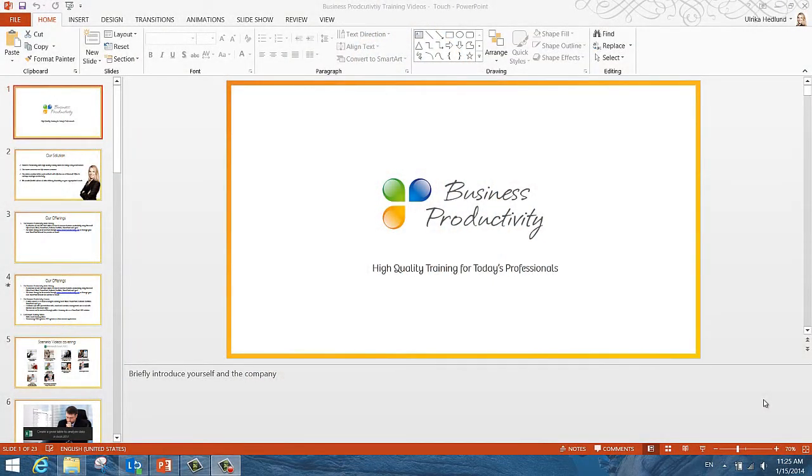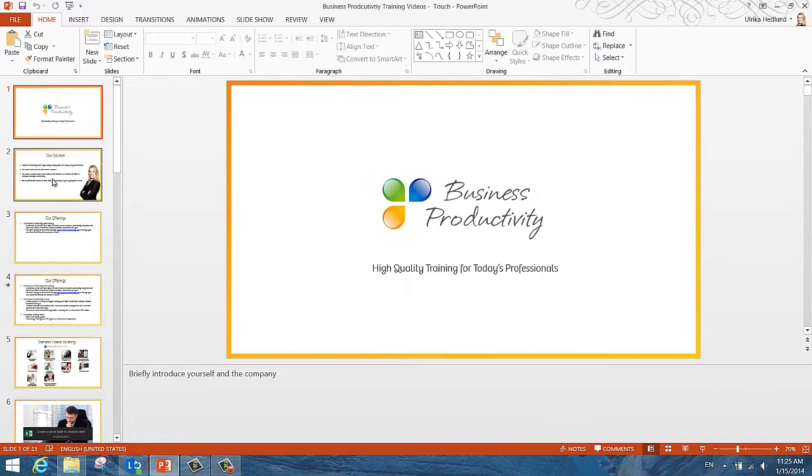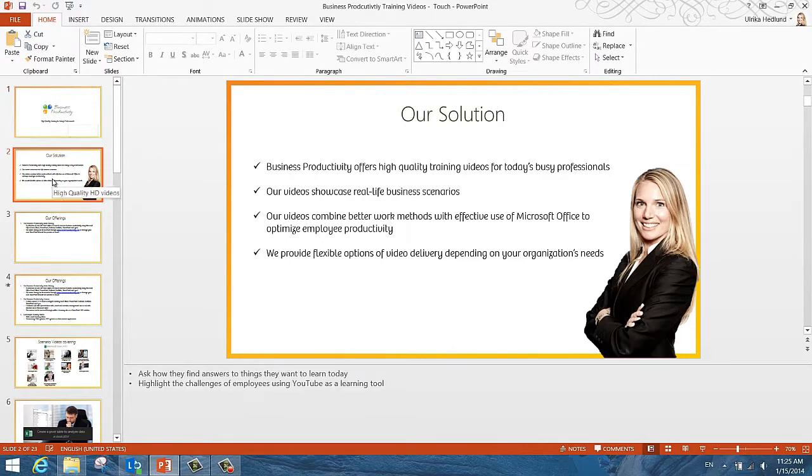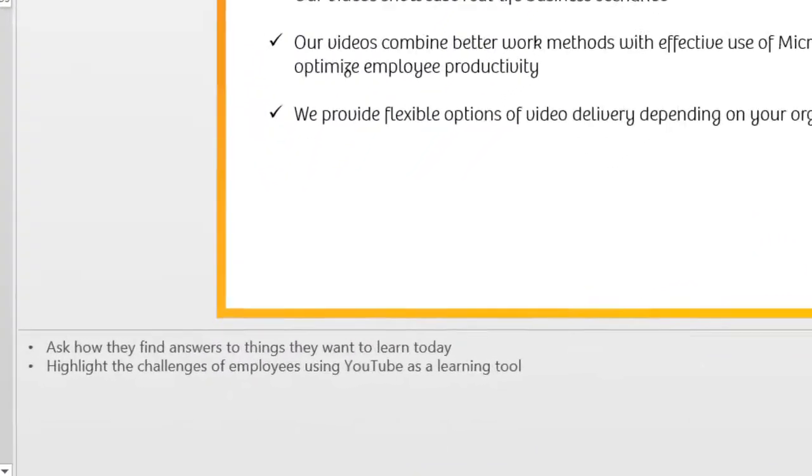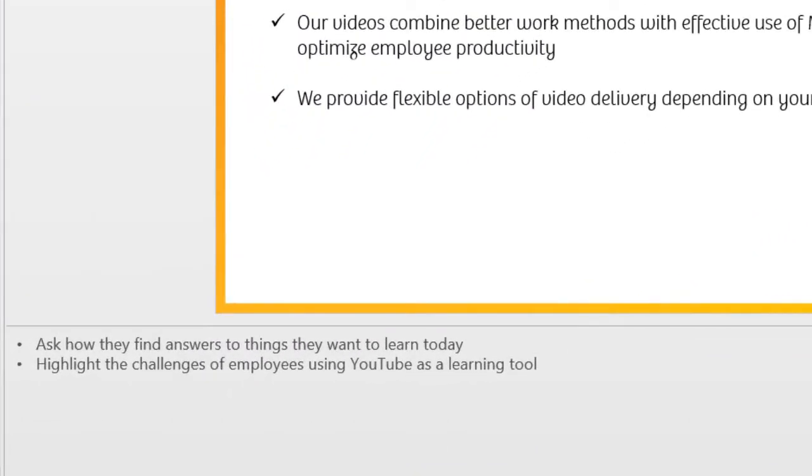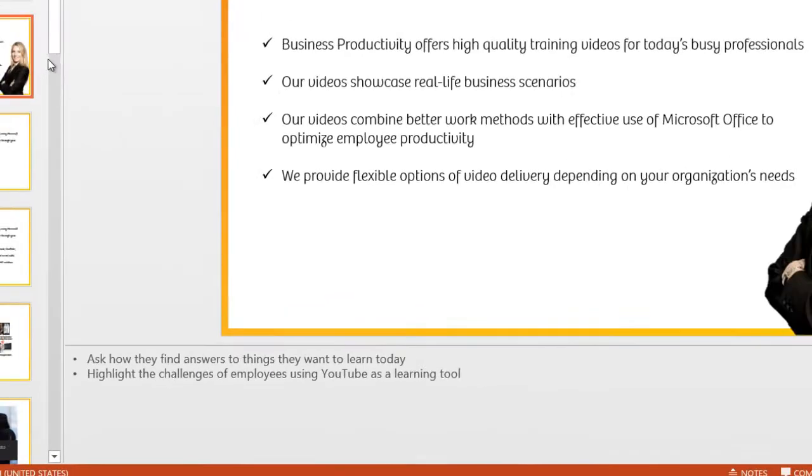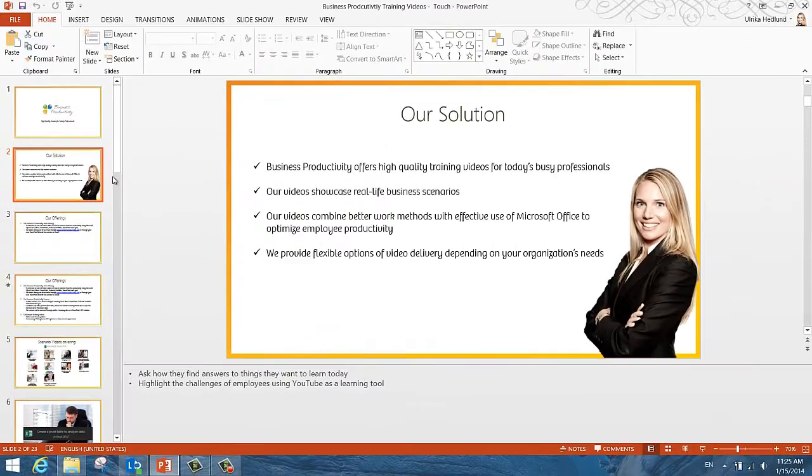Before you present your slides to your audience, there are a few things that you should review. First of all, if you need support on what to say during the presentation, make sure to add slide notes. These should be brief and ideally in bullet form so that they're easy to read when you're presenting.